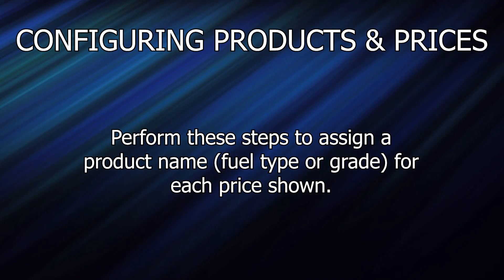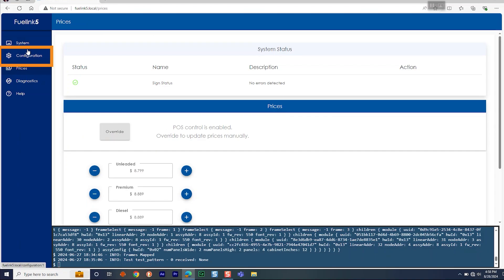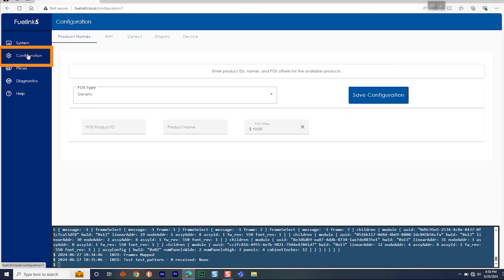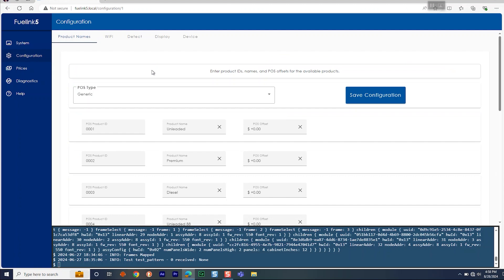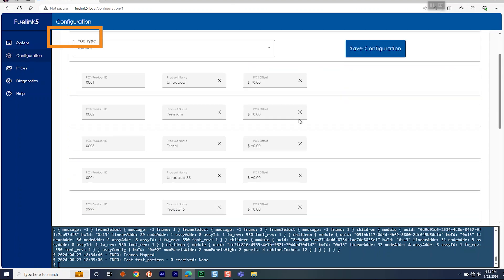Now you are able to configure products and prices. Perform these steps to assign a product name or field type or grade for each price shown. Go to Configuration Product Names.